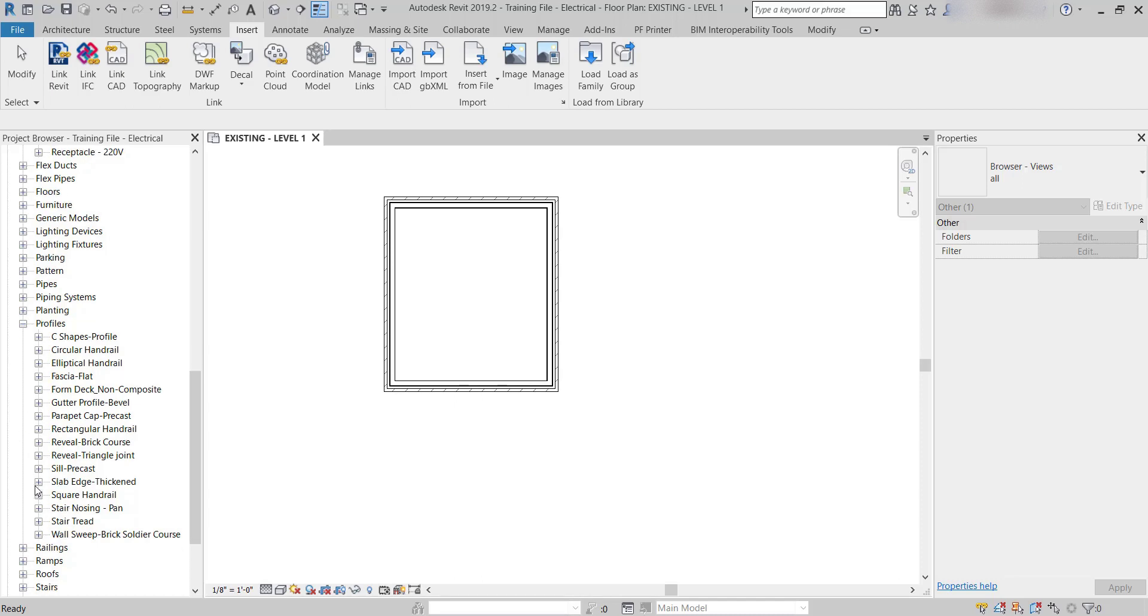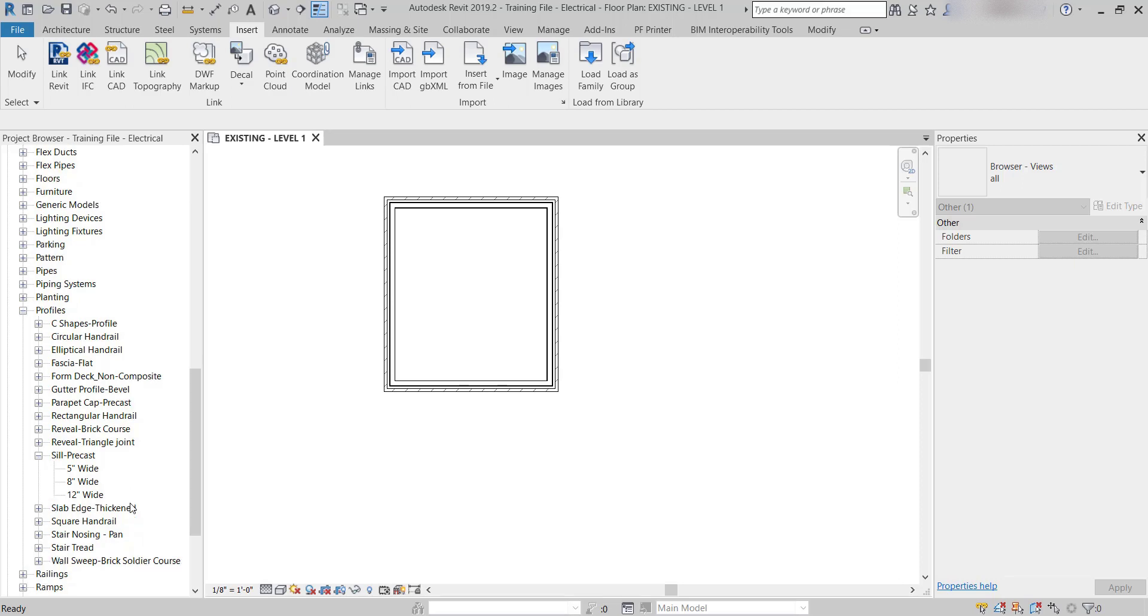The one we're working on is Sill Precast. If I hit the plus sign, you can see there's all these variations: 5-inch wide, 8-inch wide, 12-inch wide. What they mean by that is how deep the sweep is from the wall to how far it juts out, so there's no confusion.